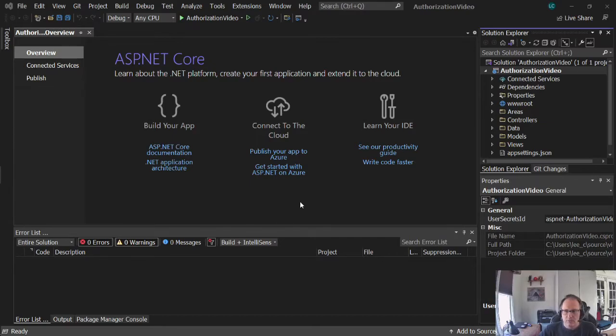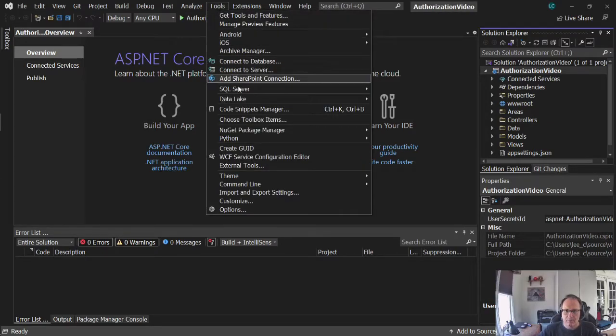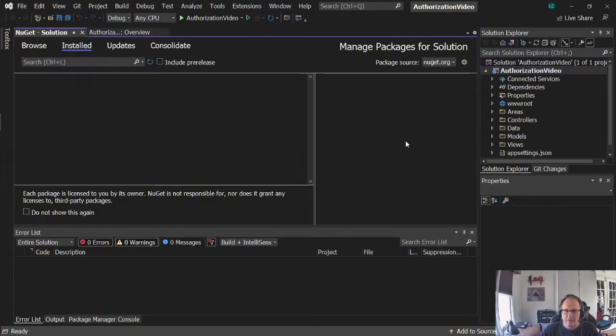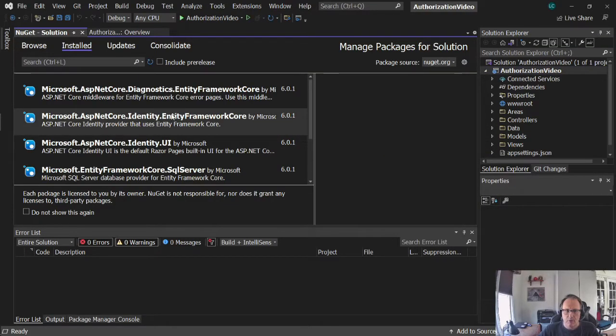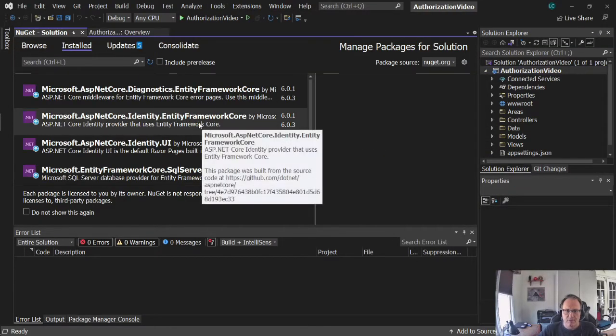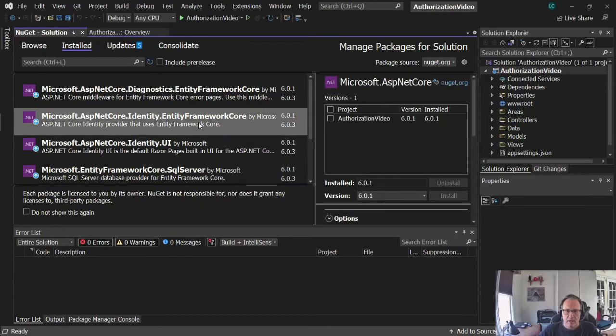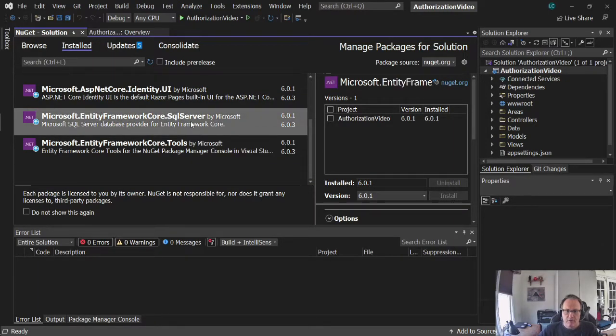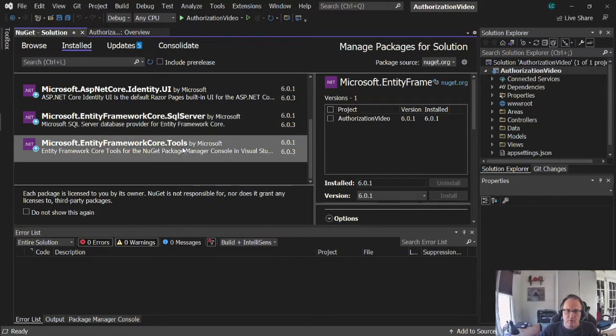Okay, so once it's installed, you need to make sure you have Entity Framework installed. If you've been working on this for a while, you probably already have them installed, but you need Entity Framework Core, Entity Framework Core SQL Server, and Entity Framework Core Tools.